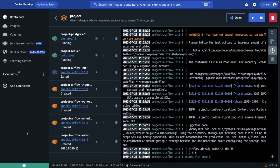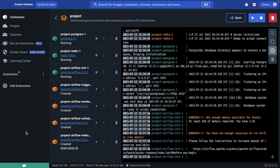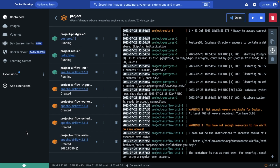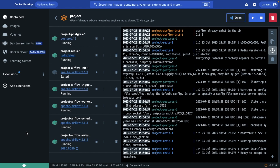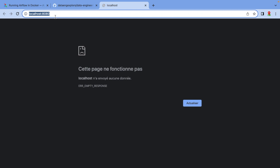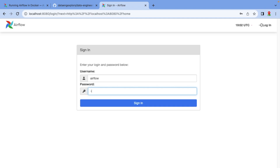Here we have the trigger, the worker, the scheduler, and the web server. The web server is the one that we're going to see. The scheduler does the scheduling, the trigger does the triggering, and the worker runs our code. We can see it getting ready — it took a bit longer so you have to wait. After that, we're going to click on the port and the local host will appear. This takes a bit even after it ends, so we're going to keep refreshing and waiting.